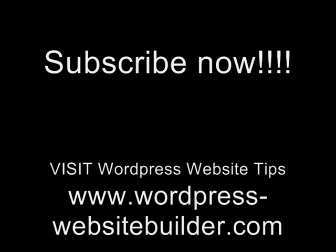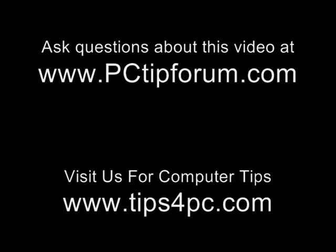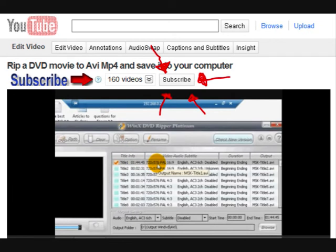Thanks for watching, I hope that helps. Thank you. Bye.